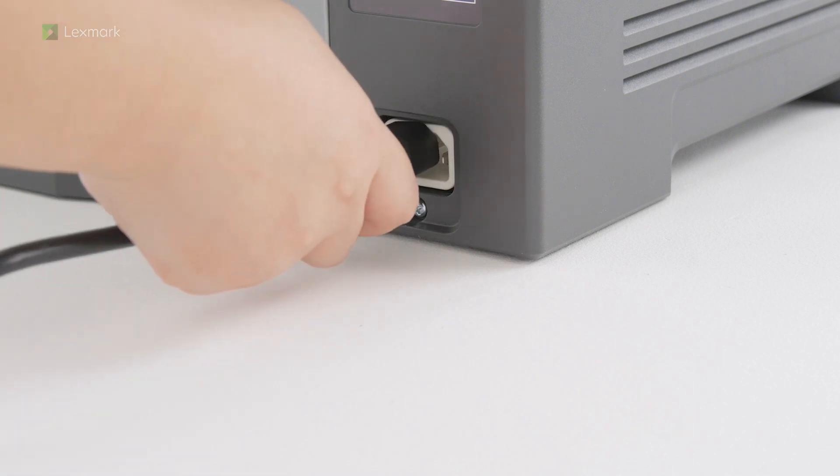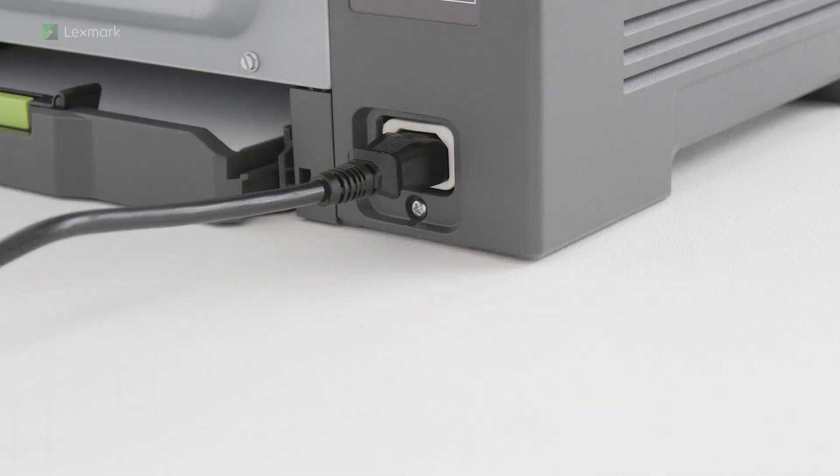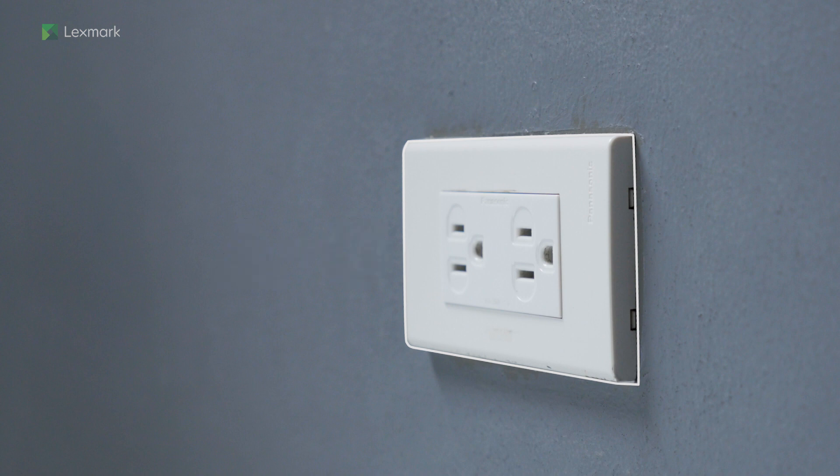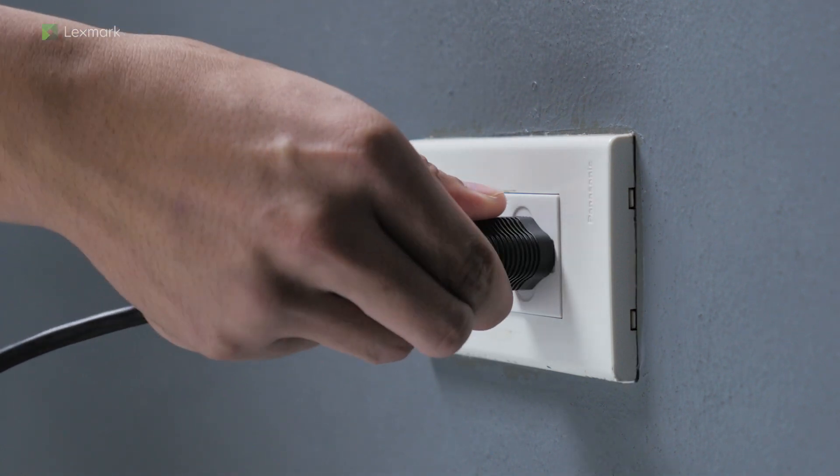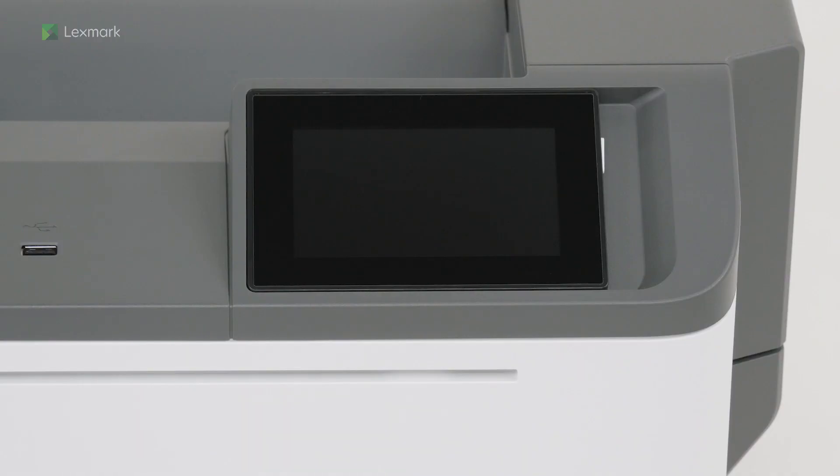Connect one end of the power cord to the printer. To avoid the risk of fire or electrical shock, connect the other end of the power cord to an appropriately rated and properly grounded electrical outlet. Turn on the printer.